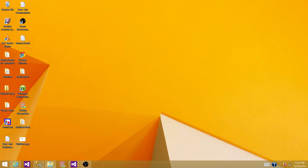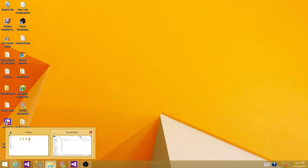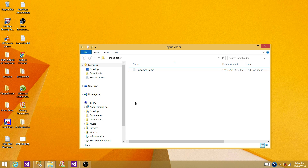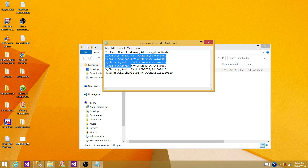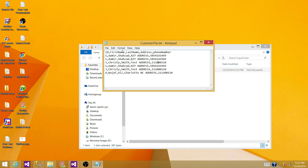First of all, we have to have some source. In this case, I have created a text file as a source. Let's open it. So I have ID, first name, last name, address, and phone number, and I have some records in this text file. I want to insert these records into the SQL Server table.